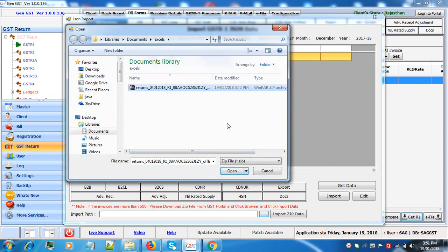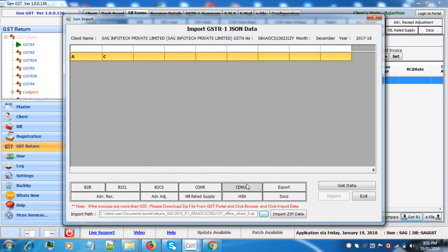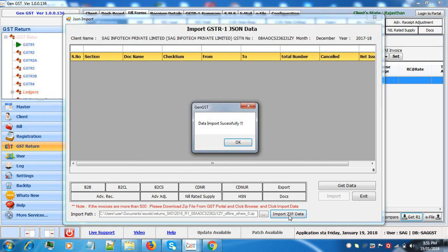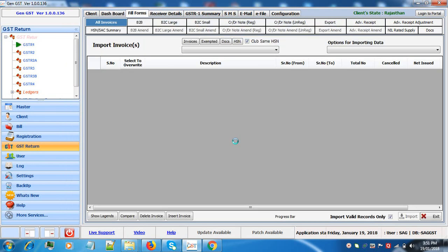Select the file. Click on open. Now click on import zip data. Data is imported.